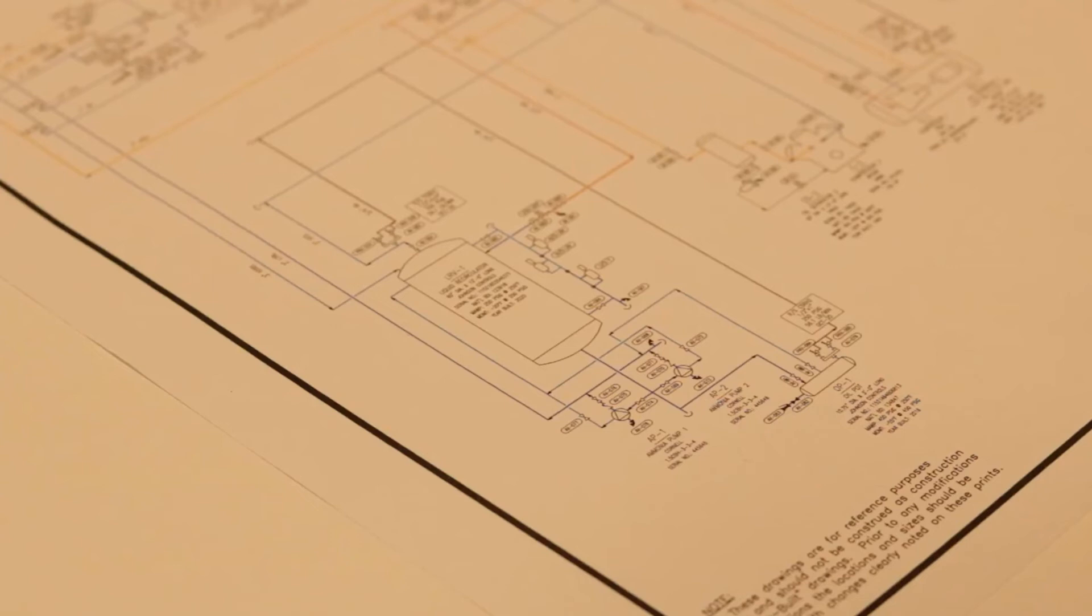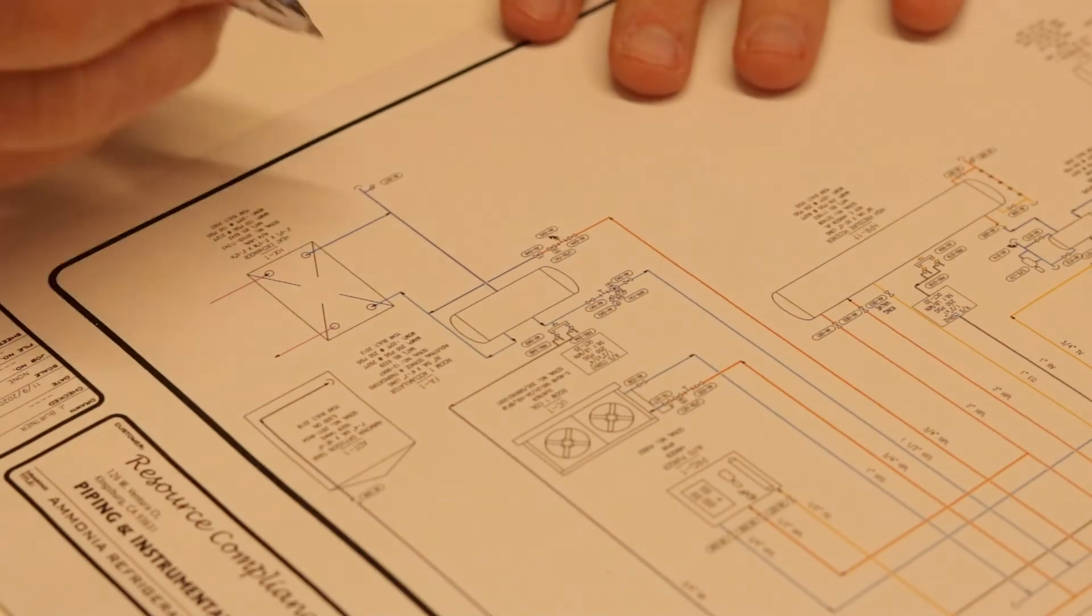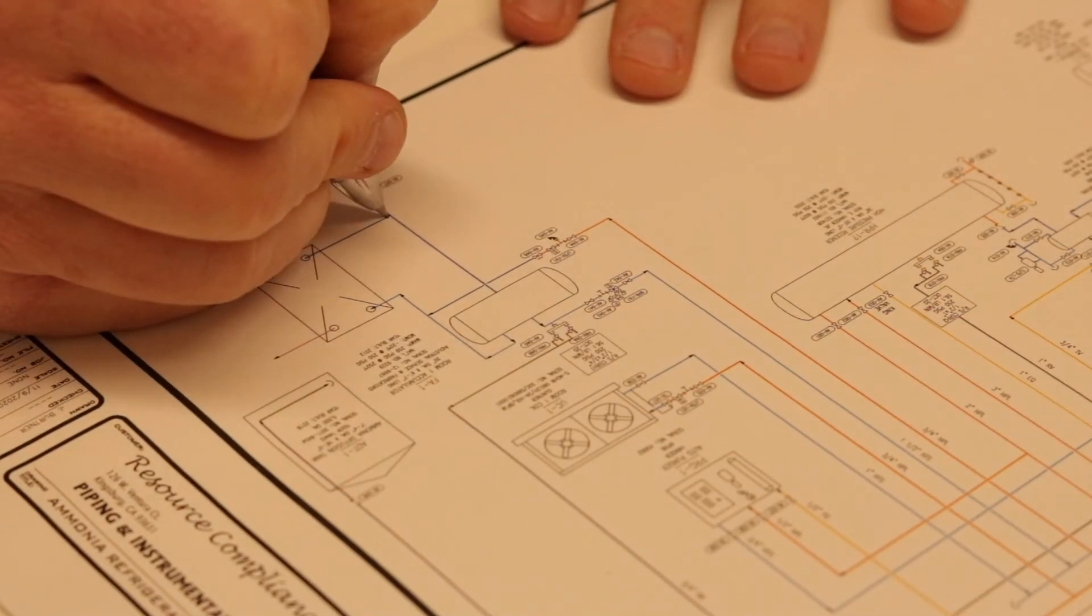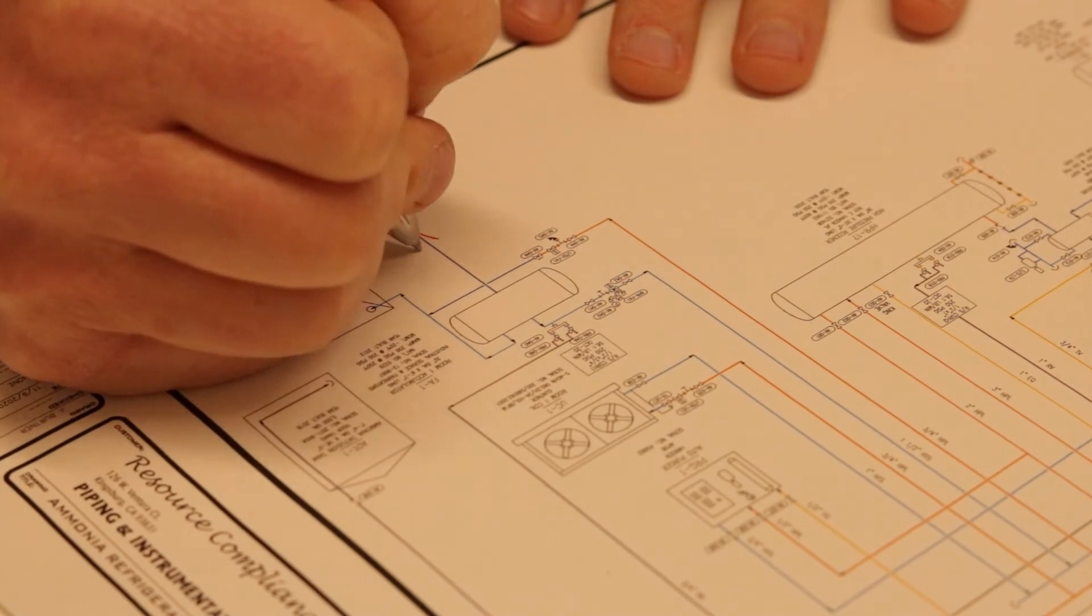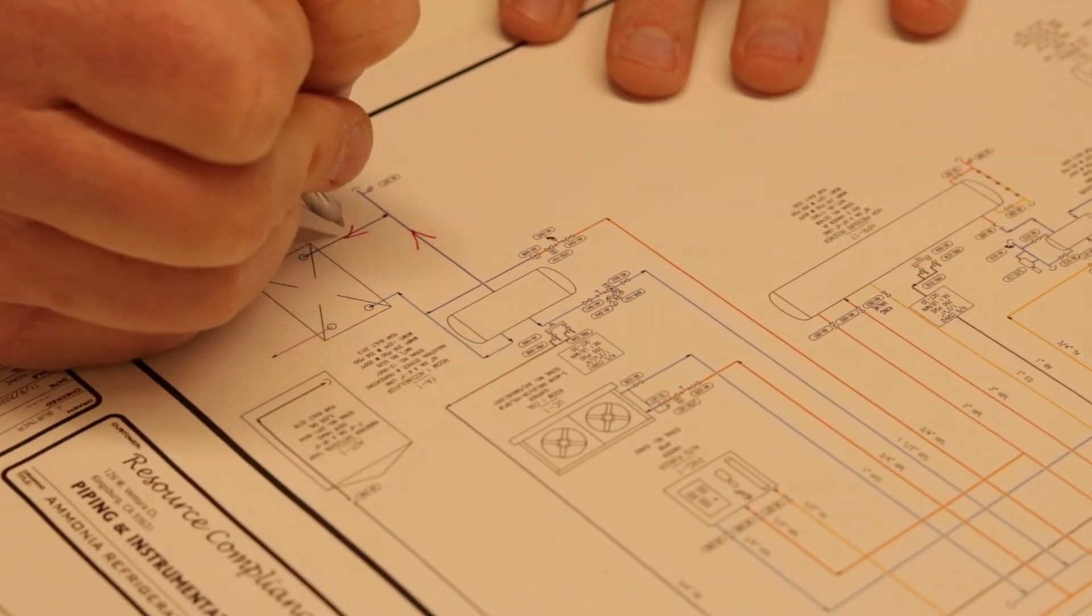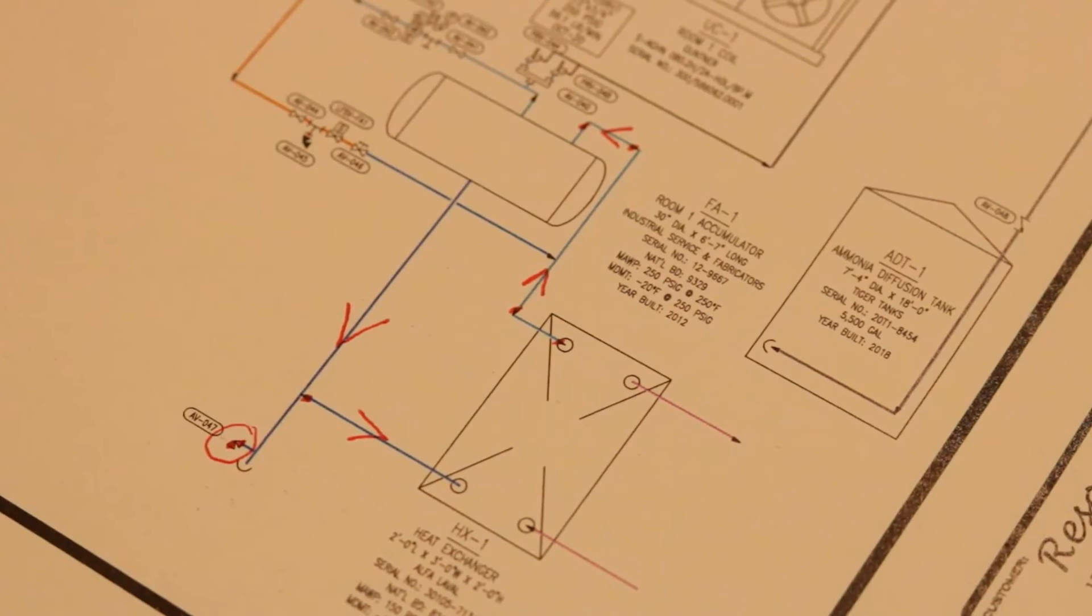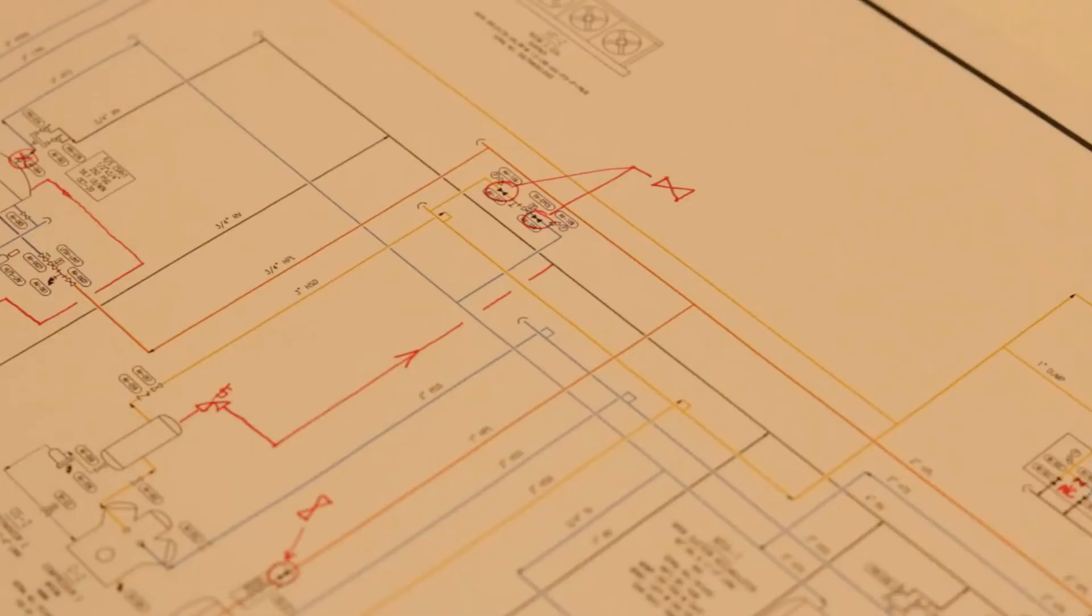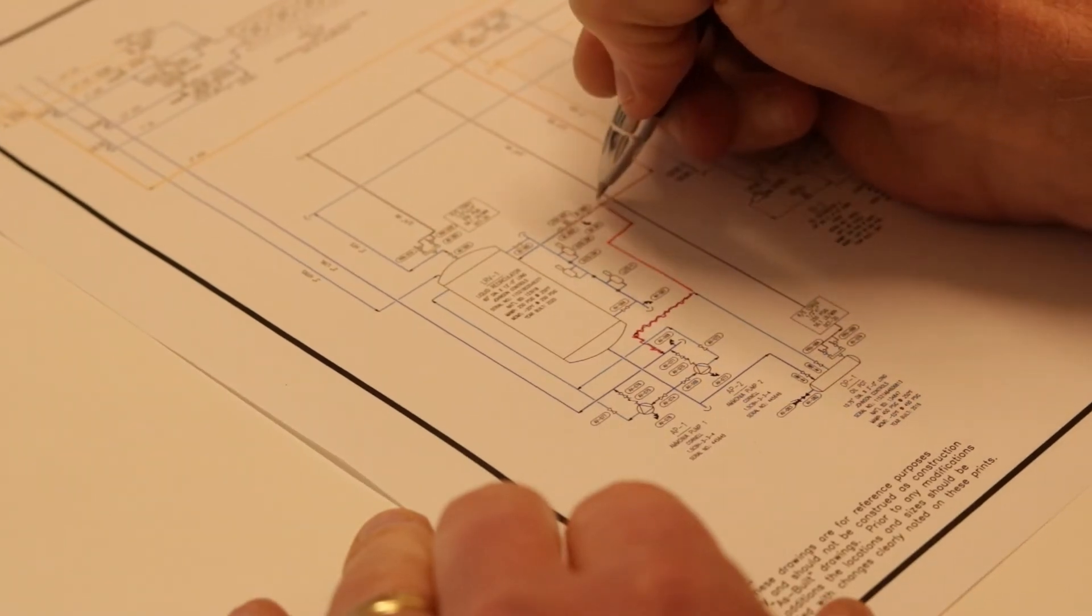Create a modified P&ID of your system that incorporates inaccuracies. Assign an operator the responsibility of auditing the P&ID and see how many of the errors he can discover. Examples of modifications that can be made are reverse flow direction arrows, remove valves, remove pipeline connection points.